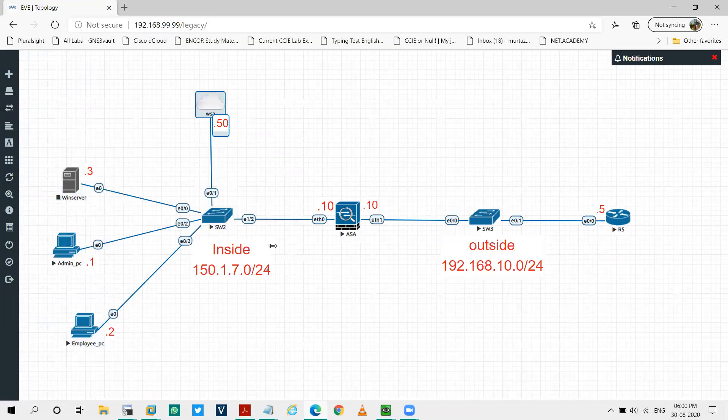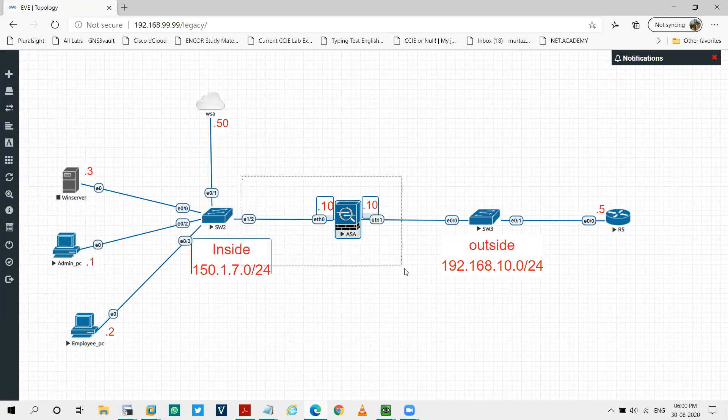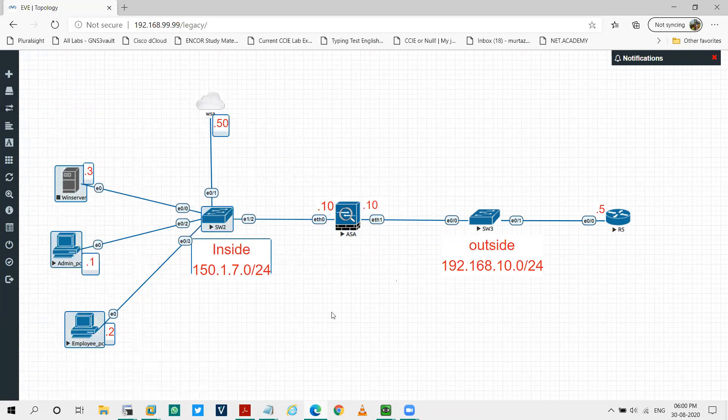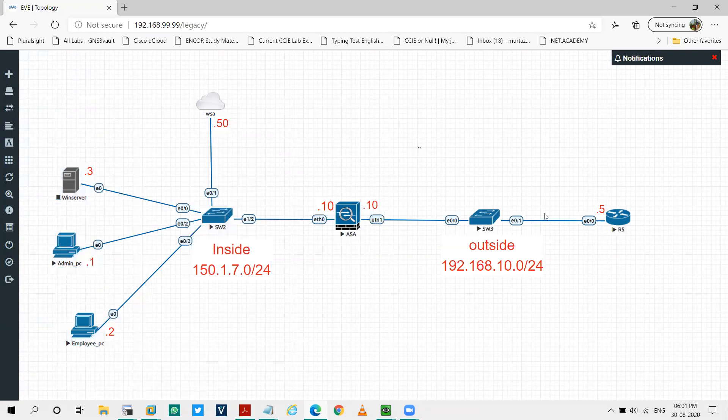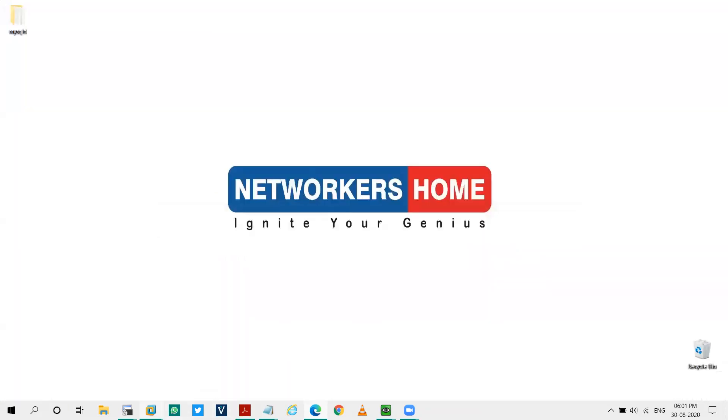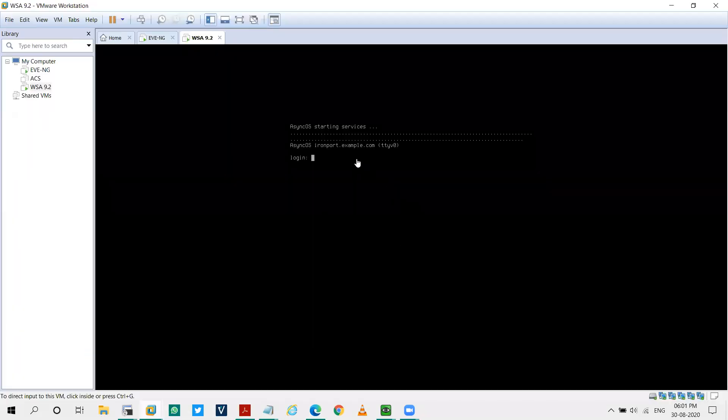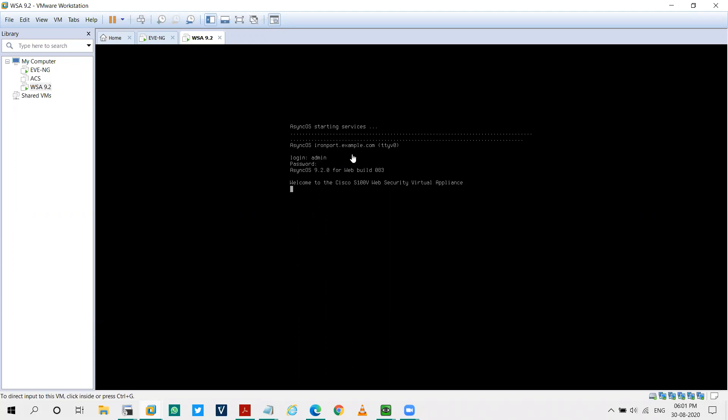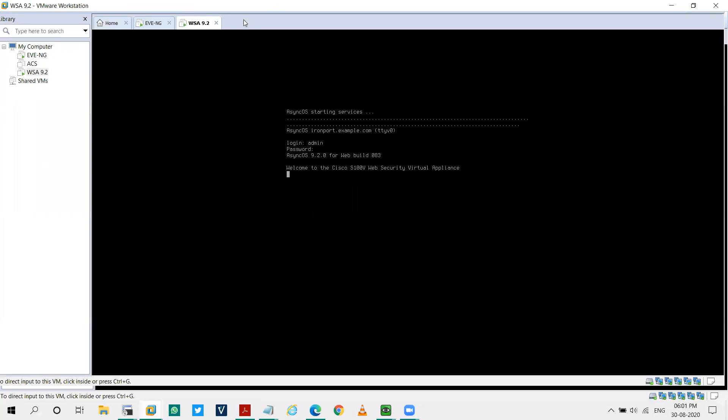Also, I have a firewall that is my gateway for these inside devices. This is my outside network. R5 will act as a web server over here. What I'll be doing as a developer, I'll configure the WSA via CLI. The default username and the password will be admin and iron quote. It will take some time, so you have to be patient for this.